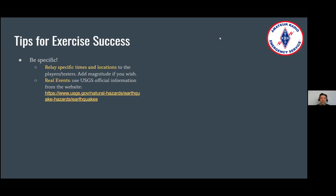For real events, use USGS official information from the website — here's the website — and you will get that information as well. You will have access to this whole slide deck. Just remember, USGS times are always in UTC, but the reporting both on the web form and the Winlink form is in local times, so you need to make that adjustment.